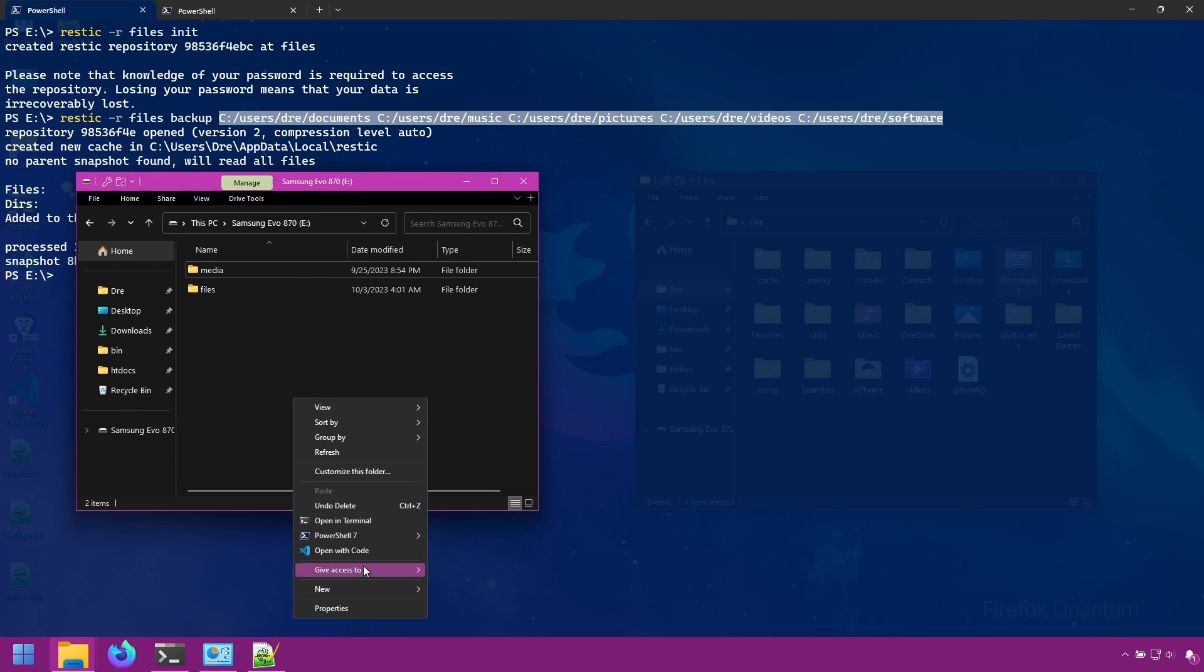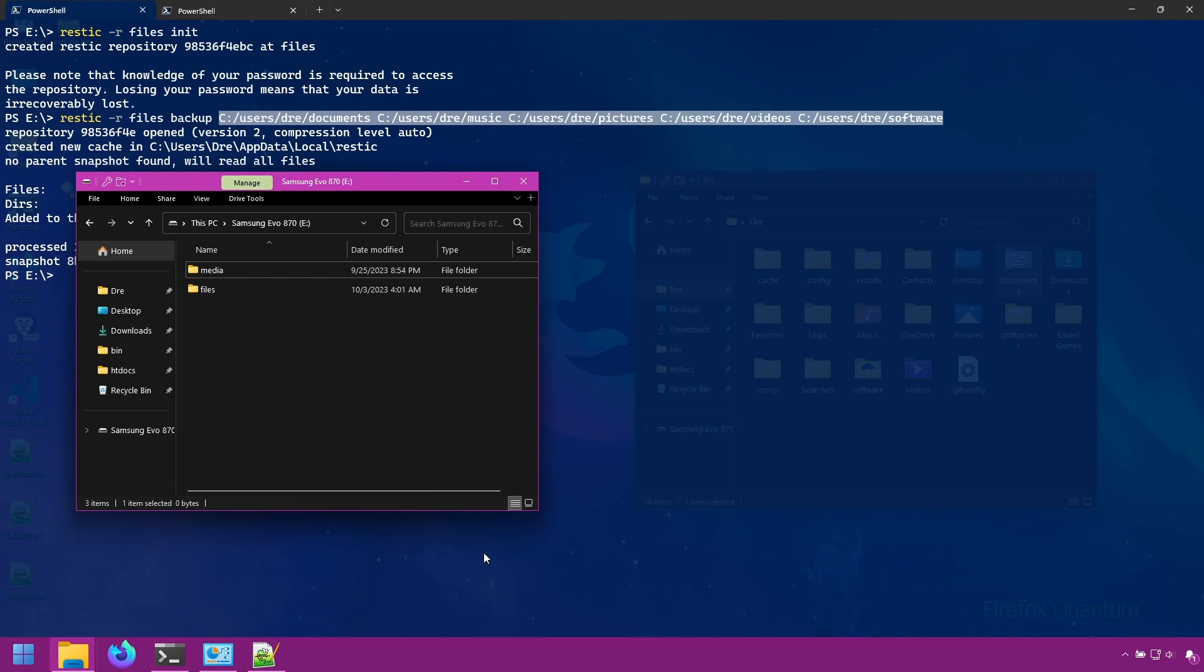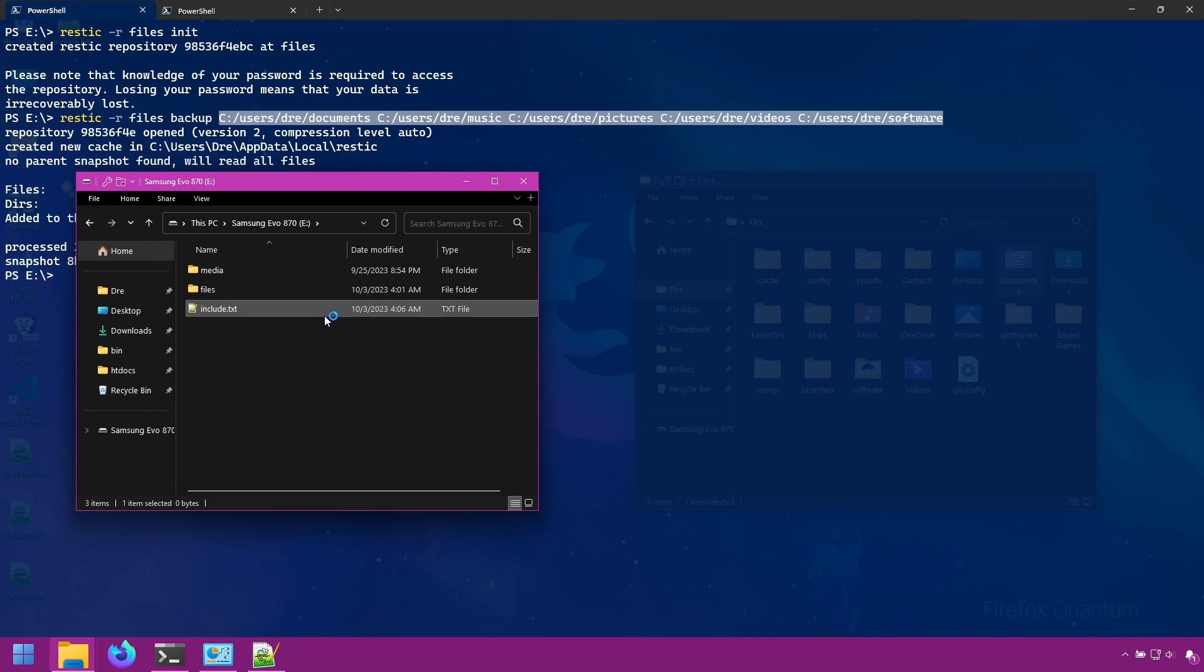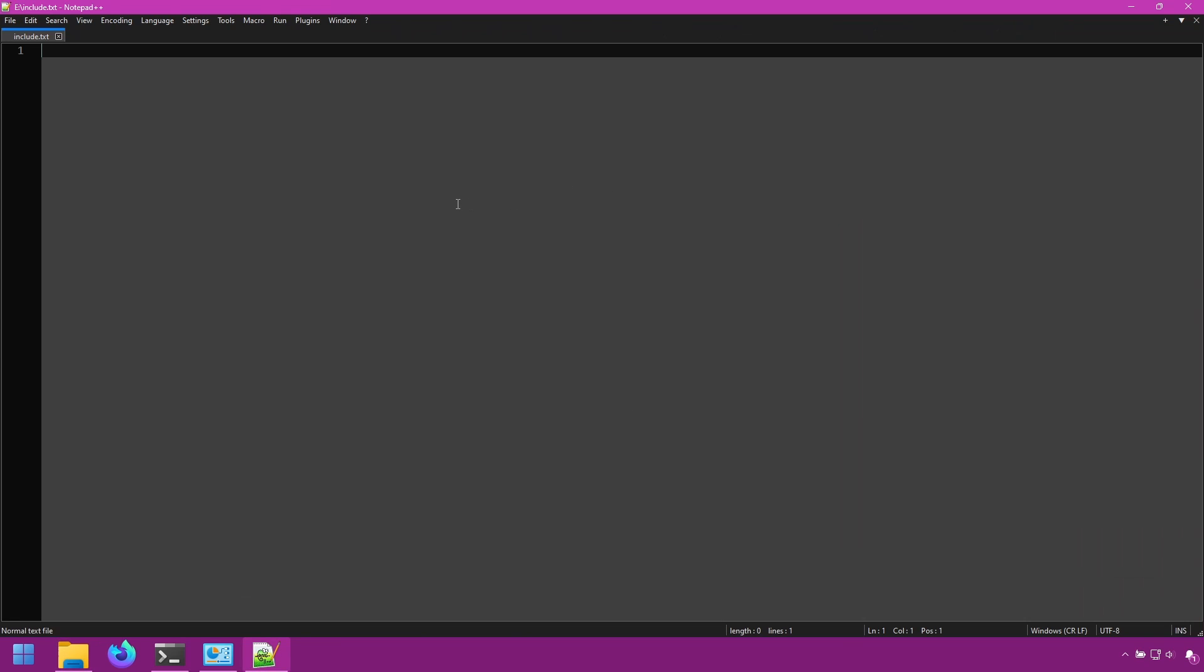We'll go ahead and create a text file and I'll call it include.txt. And in this file, I'll list all the files and folders that I want restic to backup. This is very useful if you have sources from different locations, such as a network, USB device. It's much easier to just store all of it in one file like this.